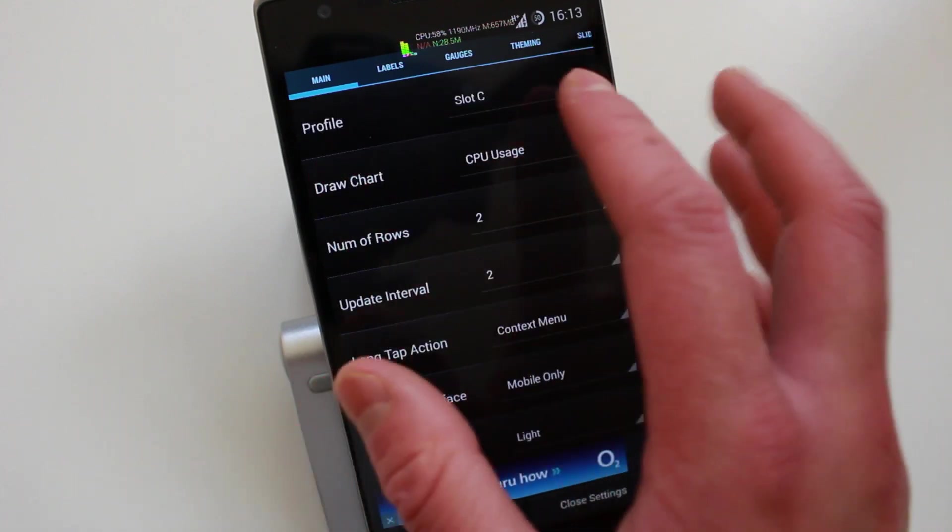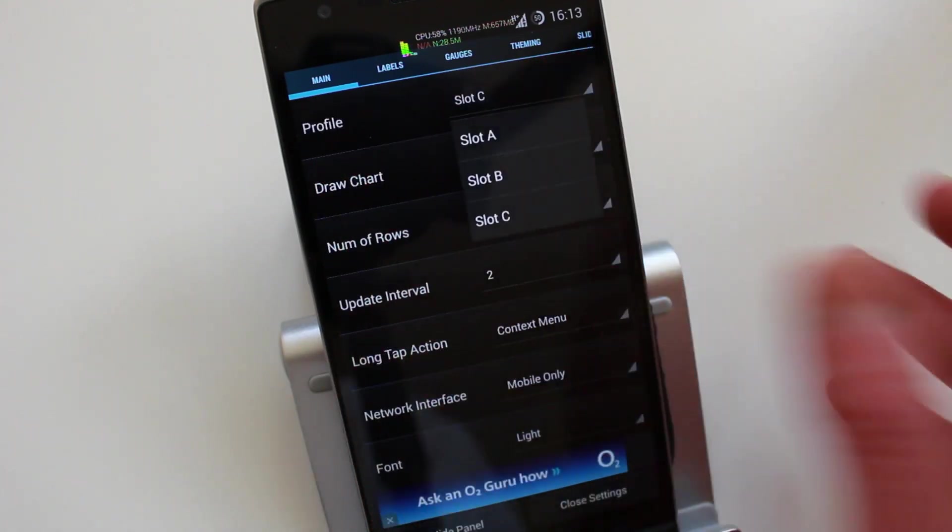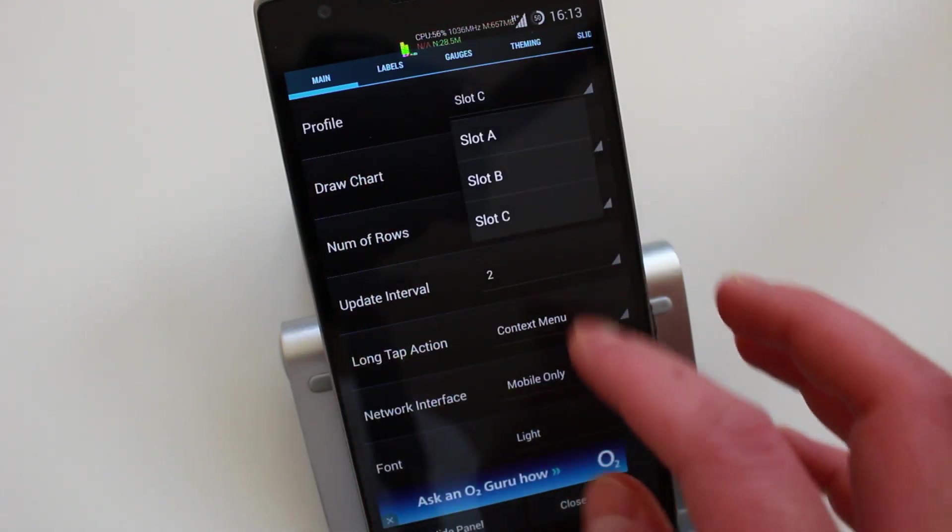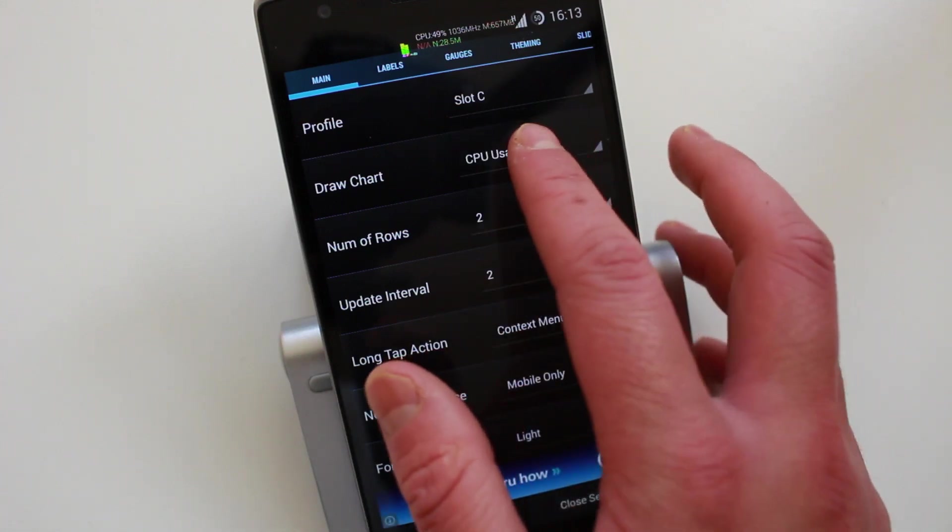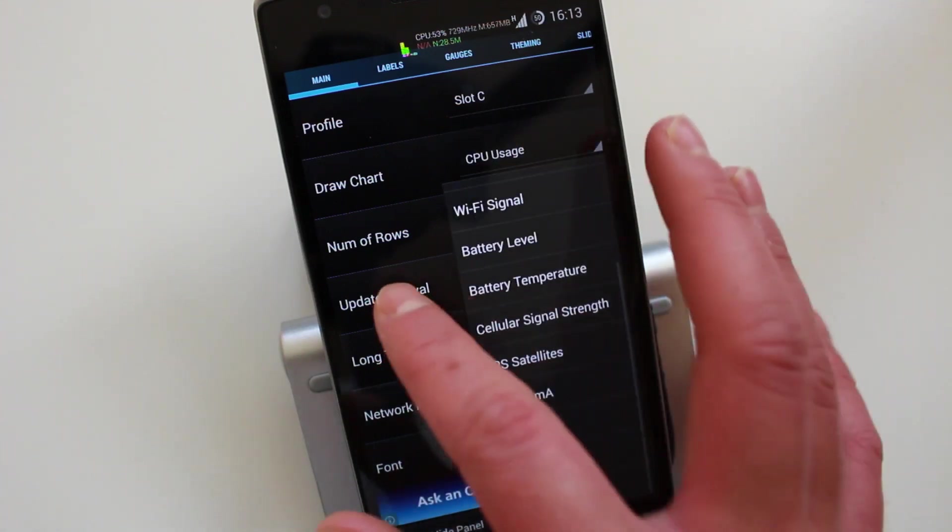So you've got the profiles here. You can choose from free profiles. You could choose what you want it to display.